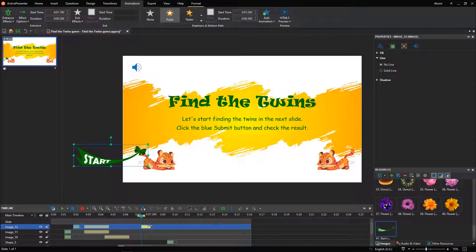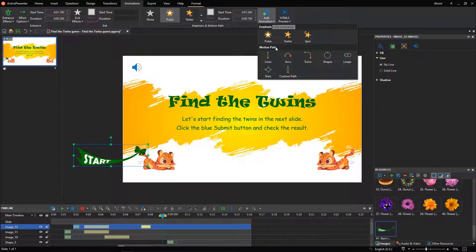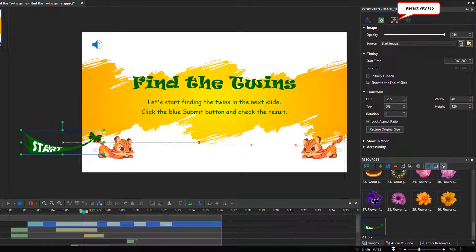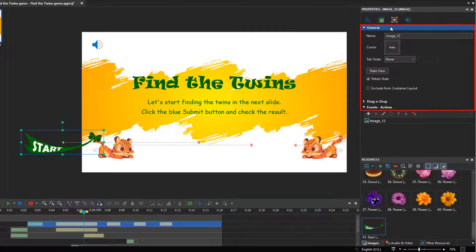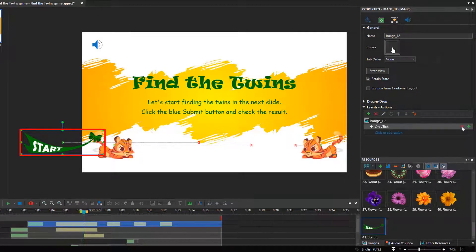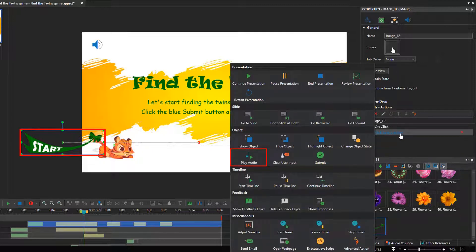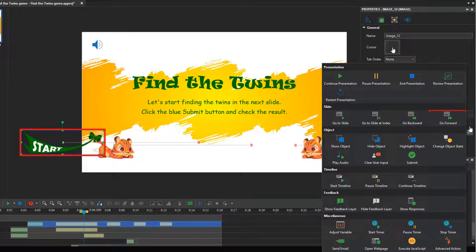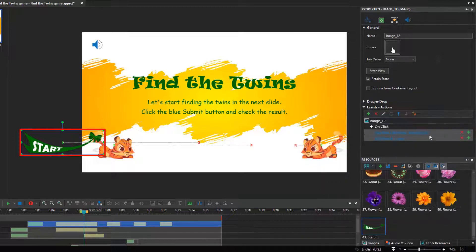Then, change the effects duration if needed. Don't forget to set up the cursor type for the start image. The last step to complete the welcome slide is adding events and actions to the start image. These actions allow playing a mouse click sound and moving to the next slide when clicking the start image.